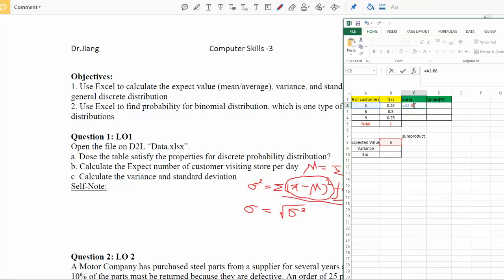To lock cell B8, place your cursor between B and 8 in the formula and press F4 on your keyboard — note that F4 works on a regular PC. After pressing F4, dollar signs will appear before both B and 8, making it $B$8. If you don't have an F4 key, you can manually type the dollar signs before B and before 8. This locks the reference so it won't change when you drag the formula down.